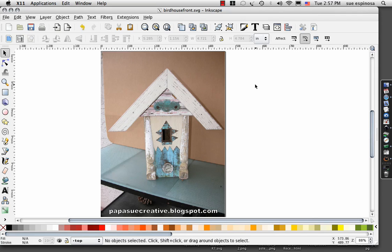Hello, welcome to Papa Sue Creative. Today I'm going to take a JPEG image — you can use any image — this happens to be a photograph.